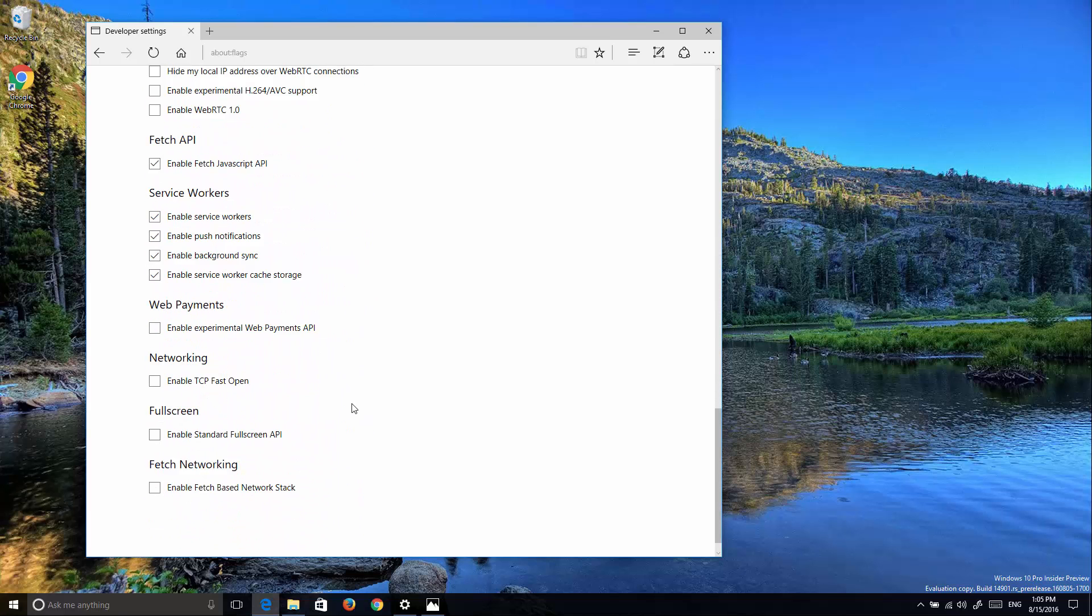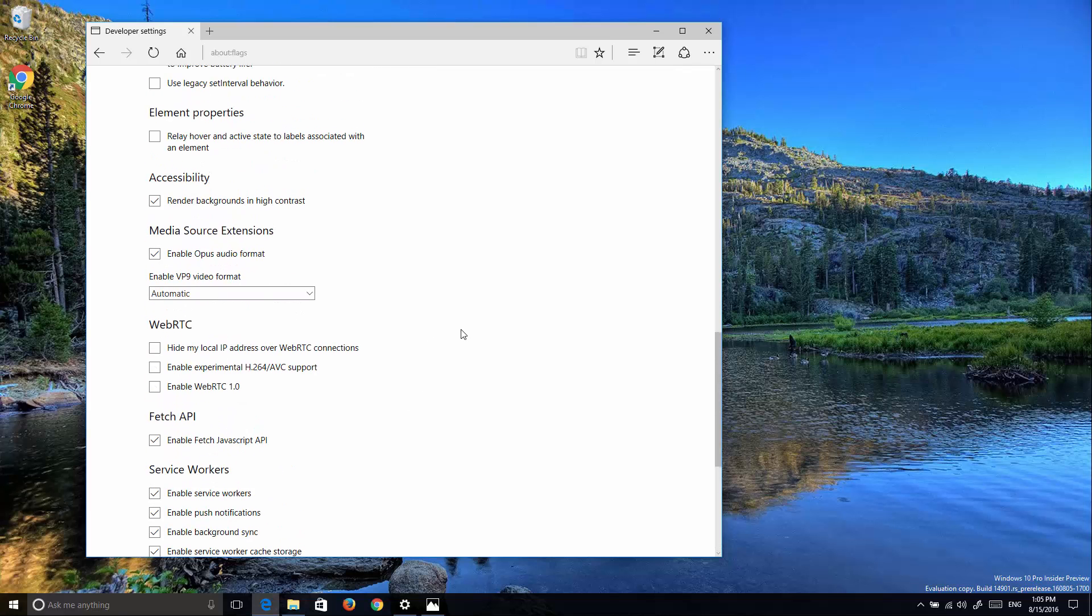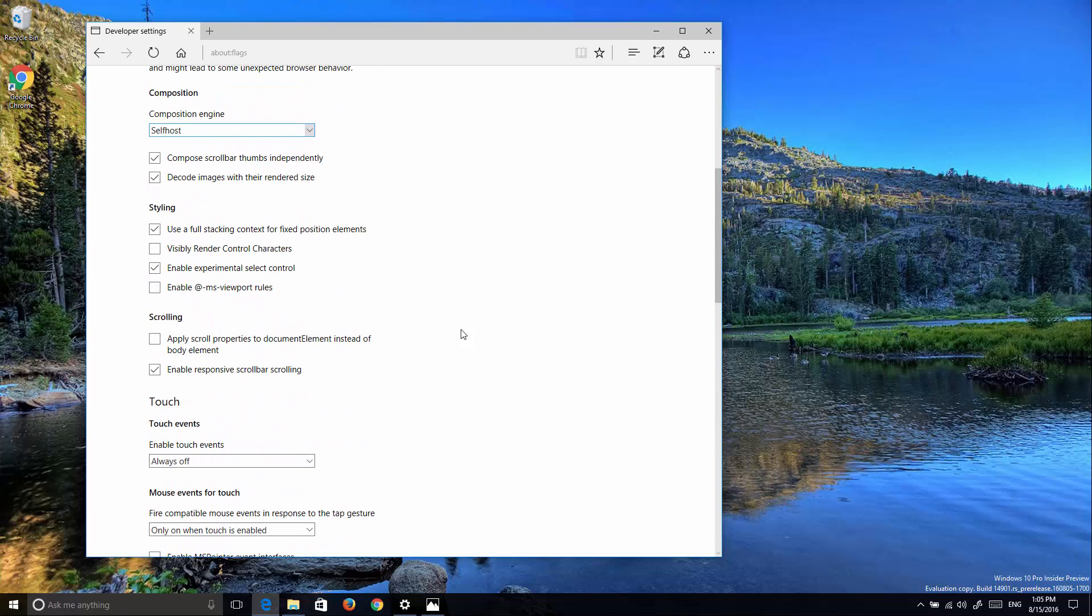We also get a new fetch networking option where we can enable the fetch-based network stack. Those are the new improvements that Microsoft is working on for Microsoft Edge.